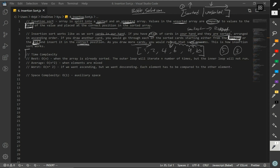Now, the time complexity for insertion sort: space complexity only takes one auxiliary space. For time complexity, the best case is O(n) and the worst case is O(n²), so you can tell that we are going to have something like a nested loop.